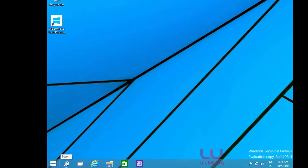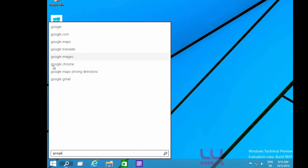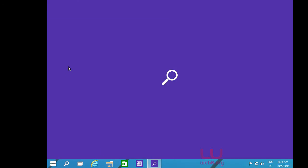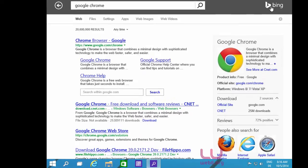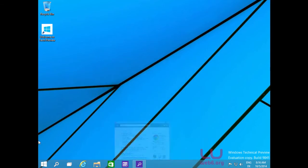Now let's move to the universal search icon — here you can look for anything on your computer and on the internet. Typing 'Google' shows Google and similar keywords like Google Chrome. Selecting Google Chrome will immediately open the default browser, which in this case is Internet Explorer with the Bing search engine.